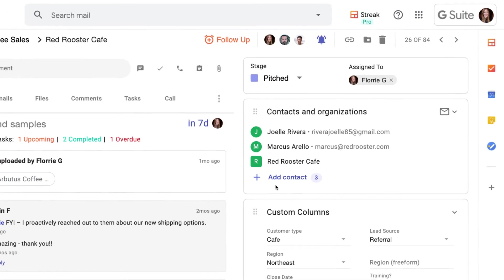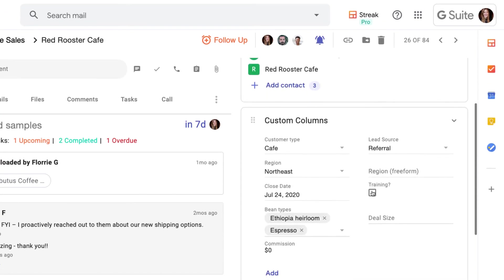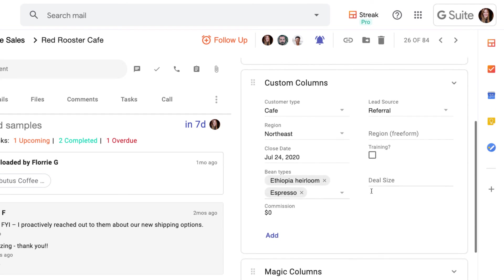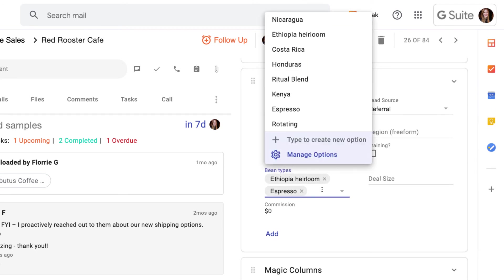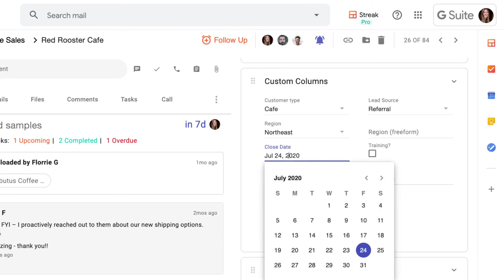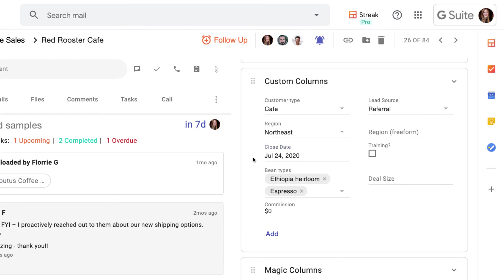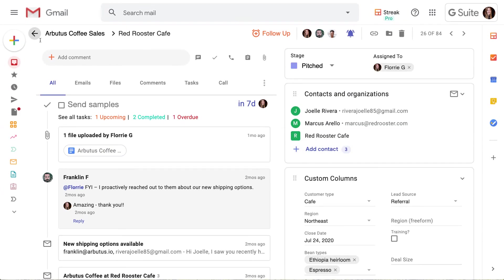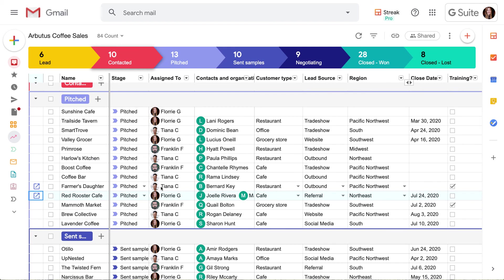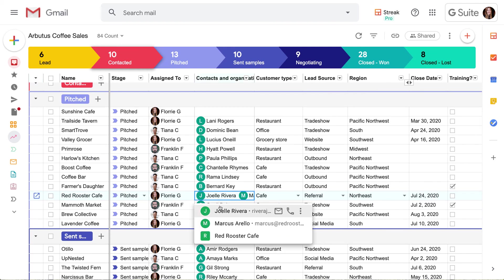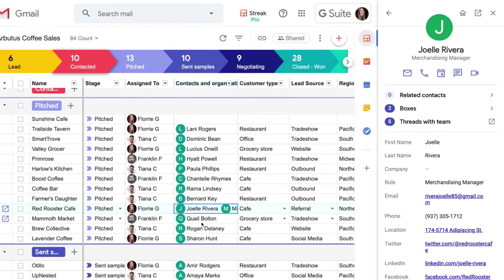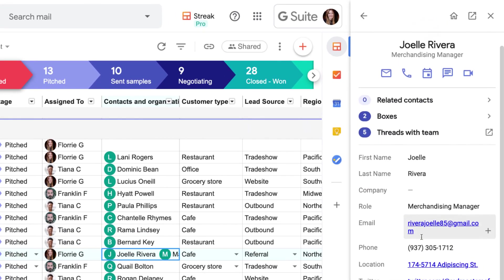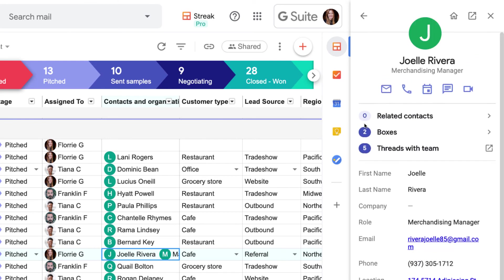The information on the right side of the screen probably looks familiar because it's another view of the columns that we saw in our sales pipeline. Contacts and organizations store contact information like addresses and phone numbers all in one place, and give us shortcuts to draft emails, send calendar invites, make calls, and more directly from our pipeline view.